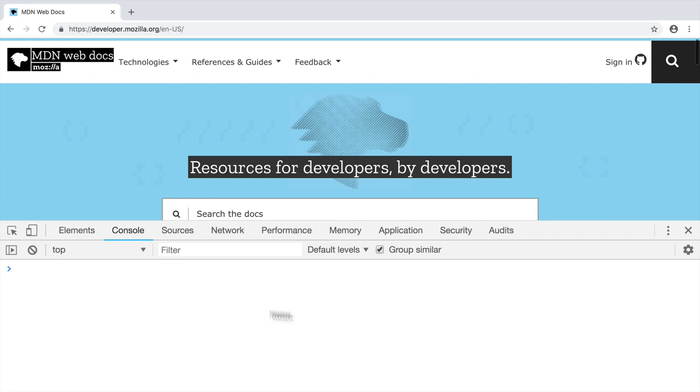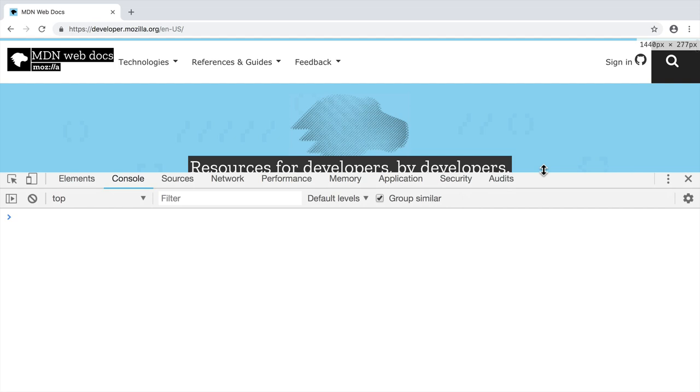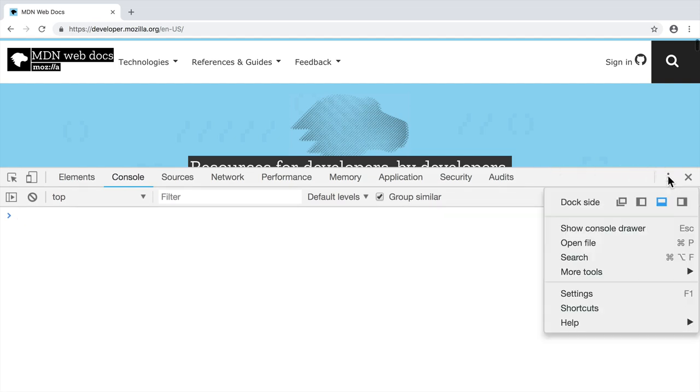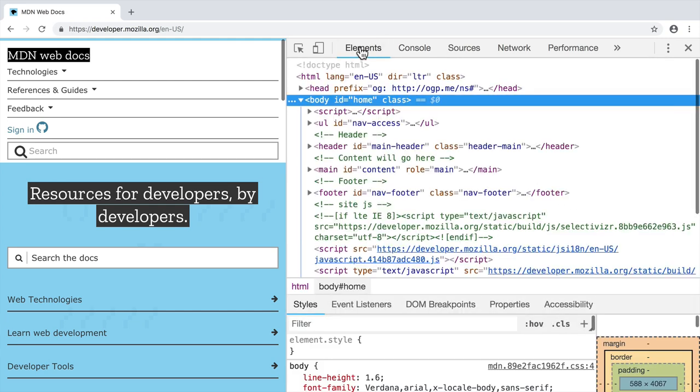And here you will see new window with different menu options, such as elements, console, sources, network and so on. You can change its size or you can reposition it and stick it to the right by clicking on its settings and choose this dock to right option. Let's click on it and here let's click first on elements sub tab.